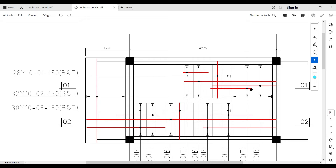Whenever there is a connection between the landing and the staircase area, there must always be a connecting reinforcement. This connecting reinforcement joins the stair area with the landing area, with a length of usually twice the lapping length — it extends by about one lapping length into each side. The last main reinforcement extends from the edge of the support, covers the landing area, and extends into the staircase area by about one third.